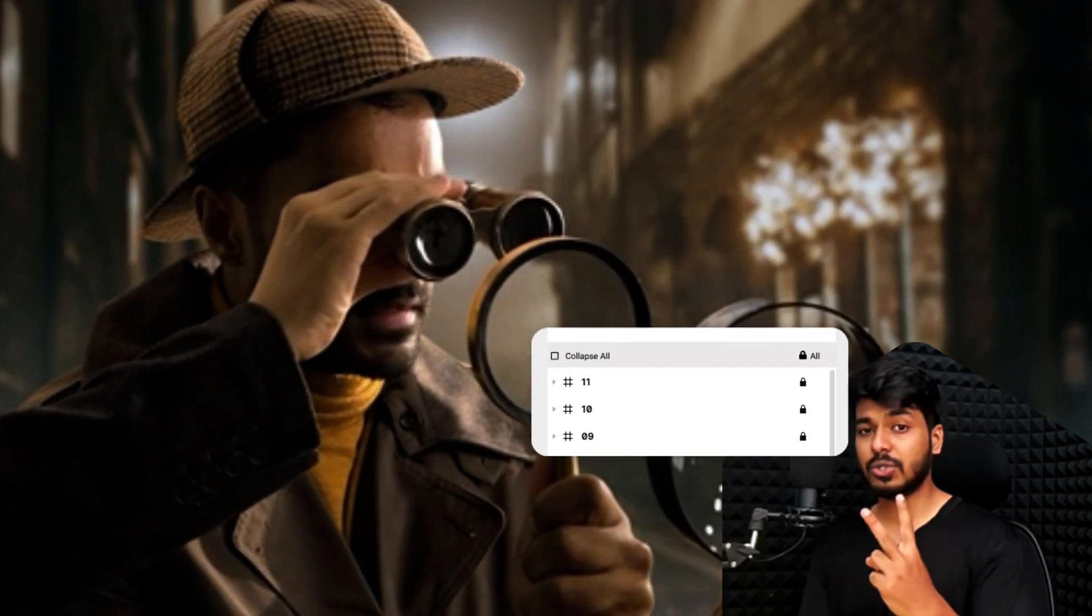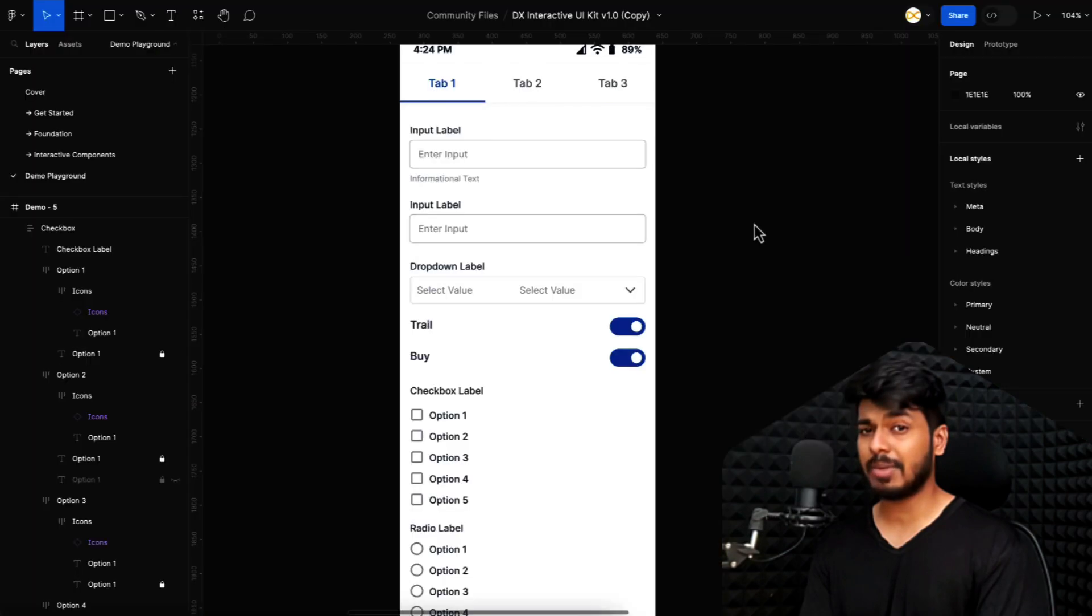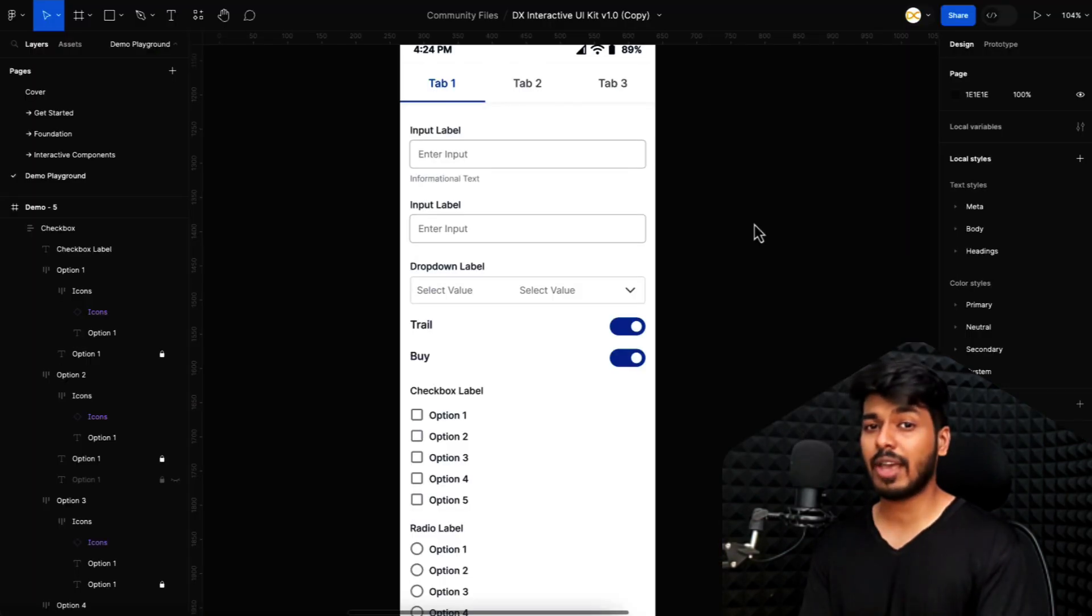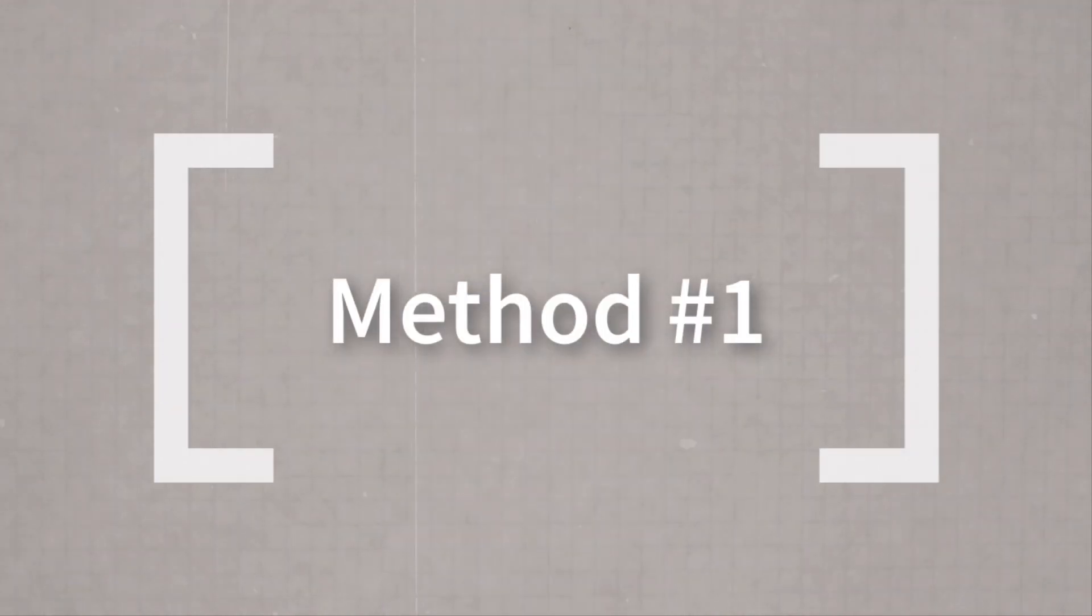So here are two tricks that I use to find out these locked elements, even if they are hidden, and also a bonus trick on number three which will help you unlock any number of locked items with just a snap.